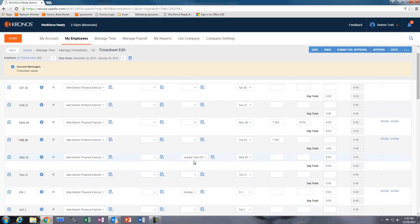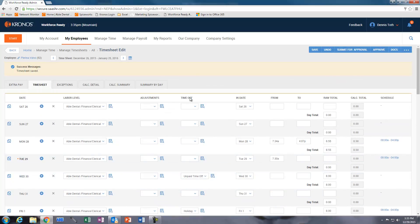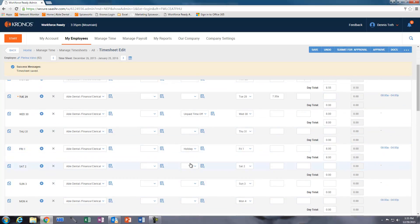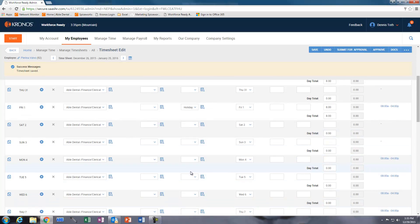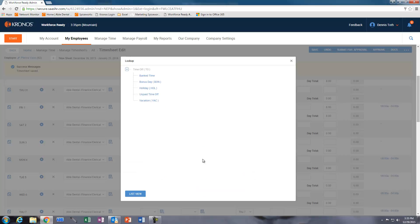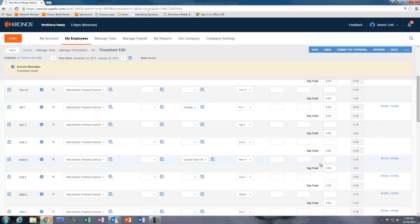This particular column here which is called the time off column, we need to know the reason why we are requesting time off. If you click on the magnifying glass here, this particular case here we're using unpaid time off, and then you want to put how many hours they should have worked for that unpaid time off, which in this case here is 8.